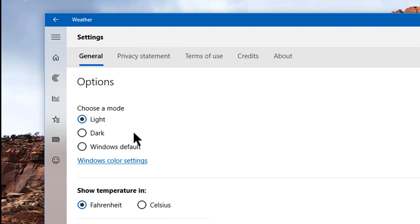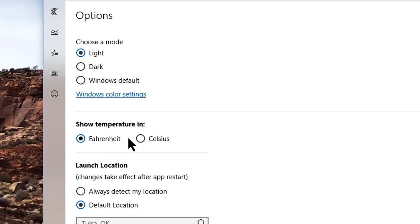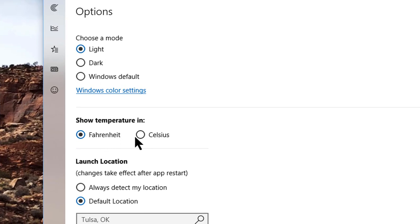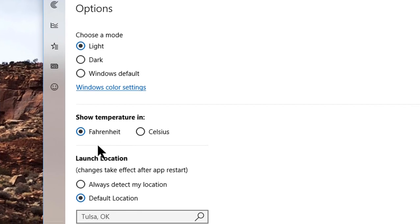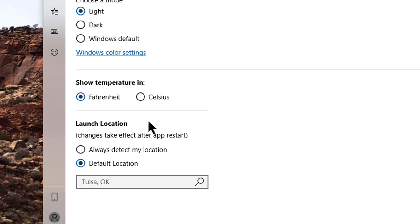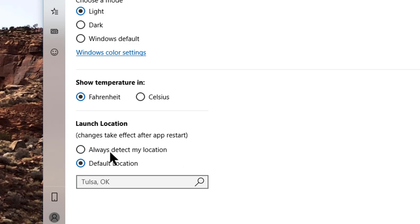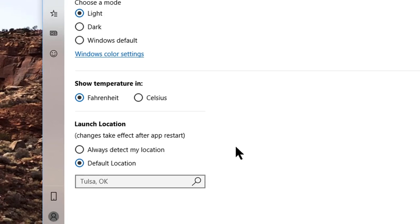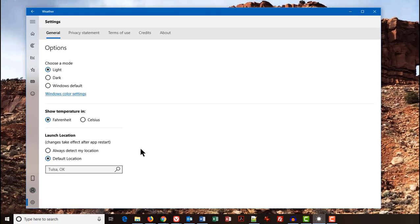I've tried the Light and the Dark. I really can't tell any difference, so I'm not going to worry about that. Showing the temperature in Fahrenheit or Celsius, and looking at your launch location. I usually am going to have always detect my location, because when I'm traveling, I want it to figure out where I am. But right now, I've got my default location set to Tulsa, Oklahoma, because I have family that lives there, and I like to see what their weather is.